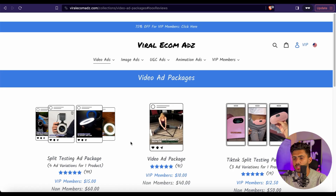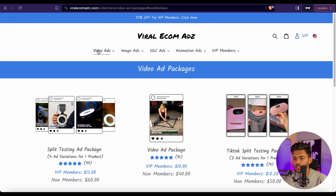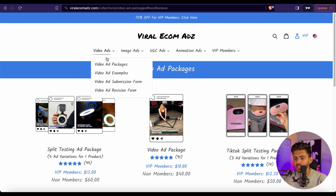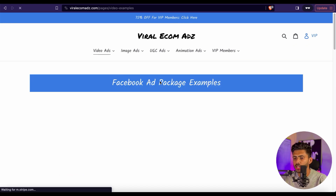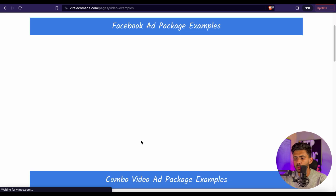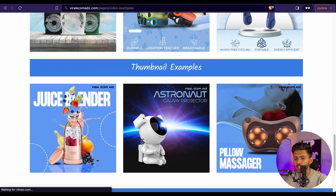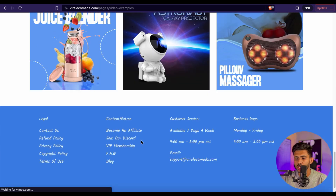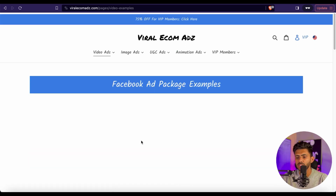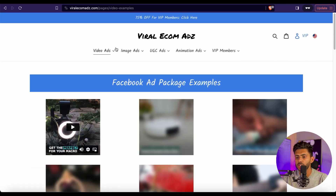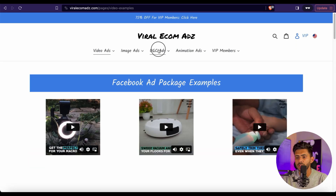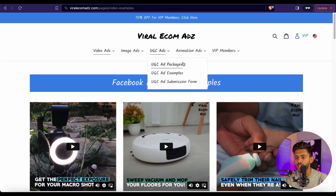Now if you want to see some of the video ads they have already created, you just need to click on Video Ads and then Video Ad Examples. Here you will be able to see some of the video ads they've already created. Then in the next section we have UGC, which means User Generated Content.